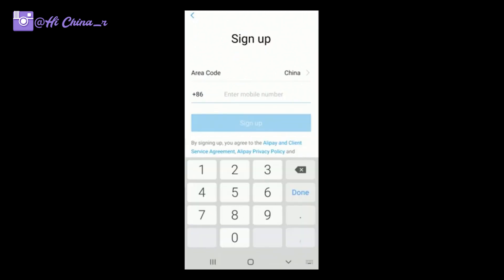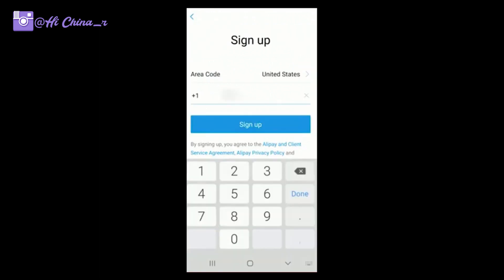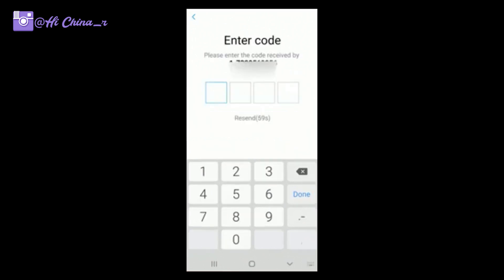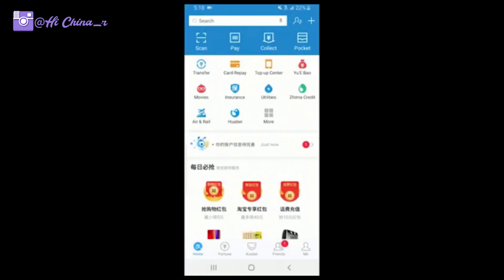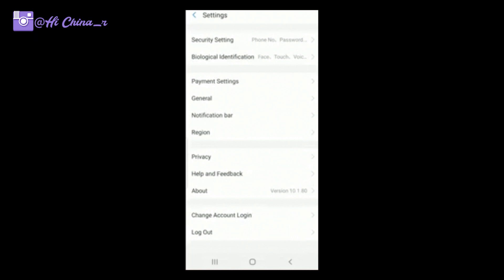For a cell phone, you'll need an area code for your country — for example, the United States. Put your cell phone number in and you'll receive a verification code. Enter it and you've signed up for Alipay successfully. Then check that button, click Settings, and you can choose your region.